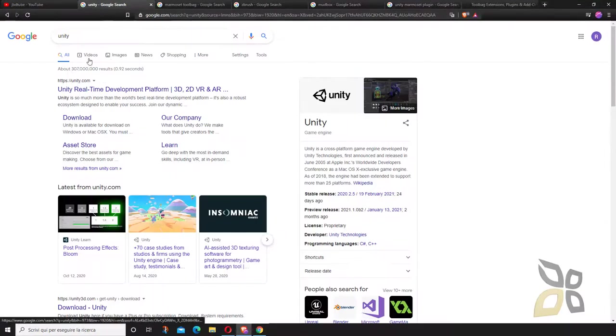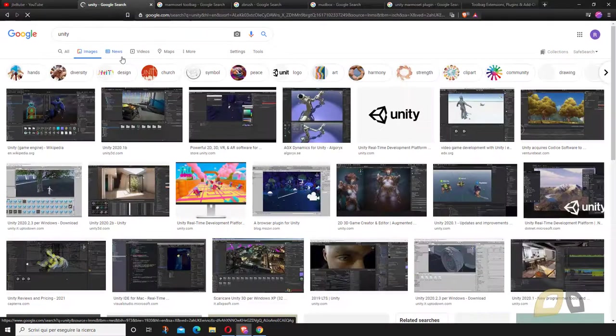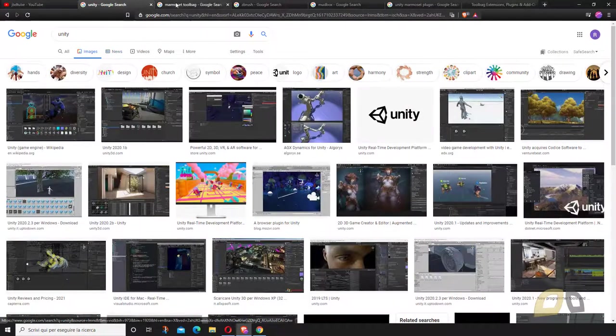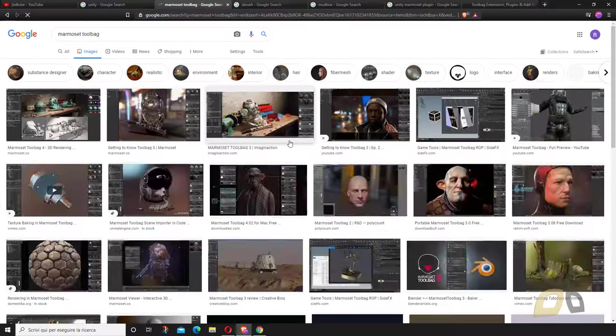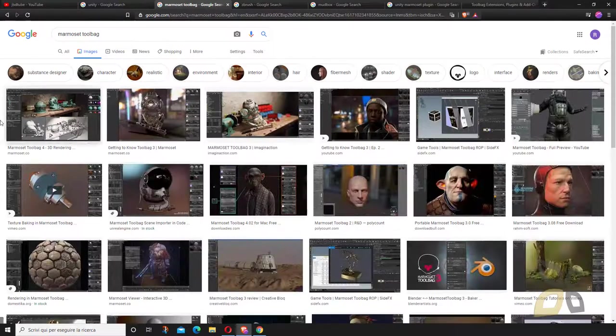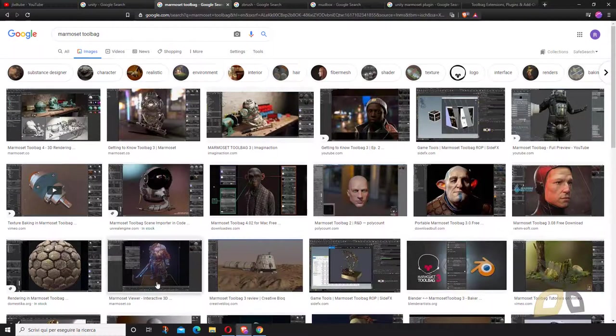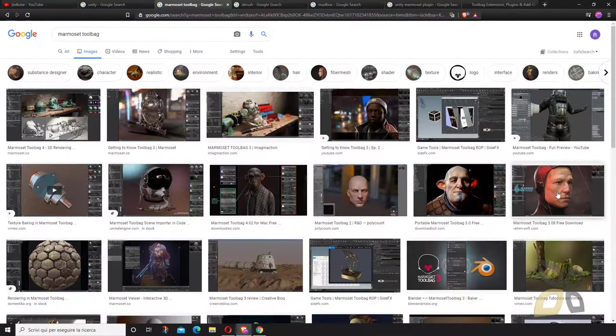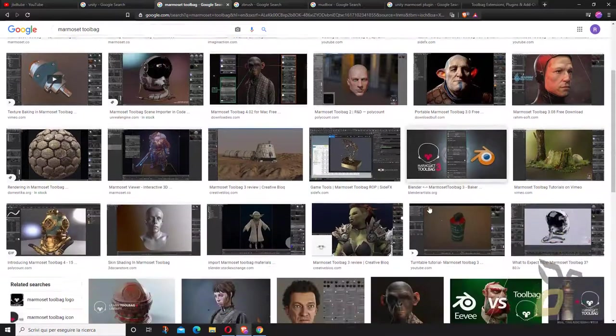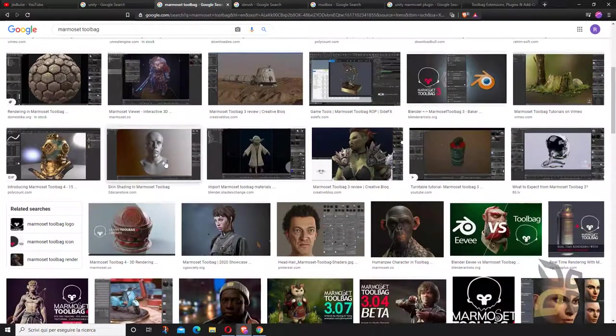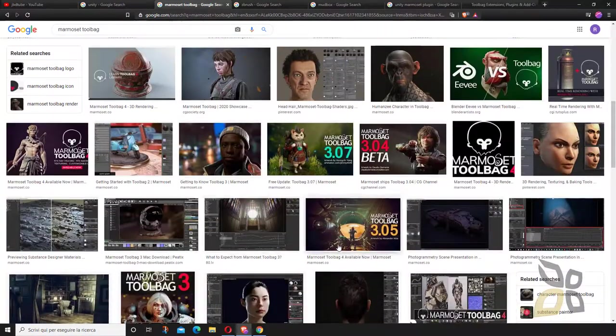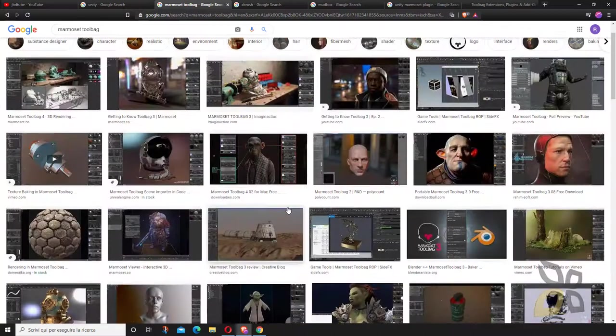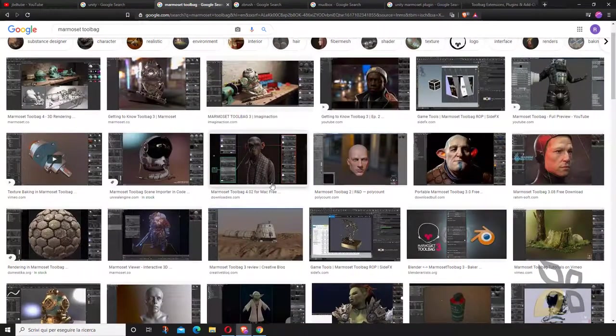Now for Unity users, Marmoset is basically a tool that lets you create a lot of interesting materials and textures. You can create really detailed characters, but also objects and scenes.